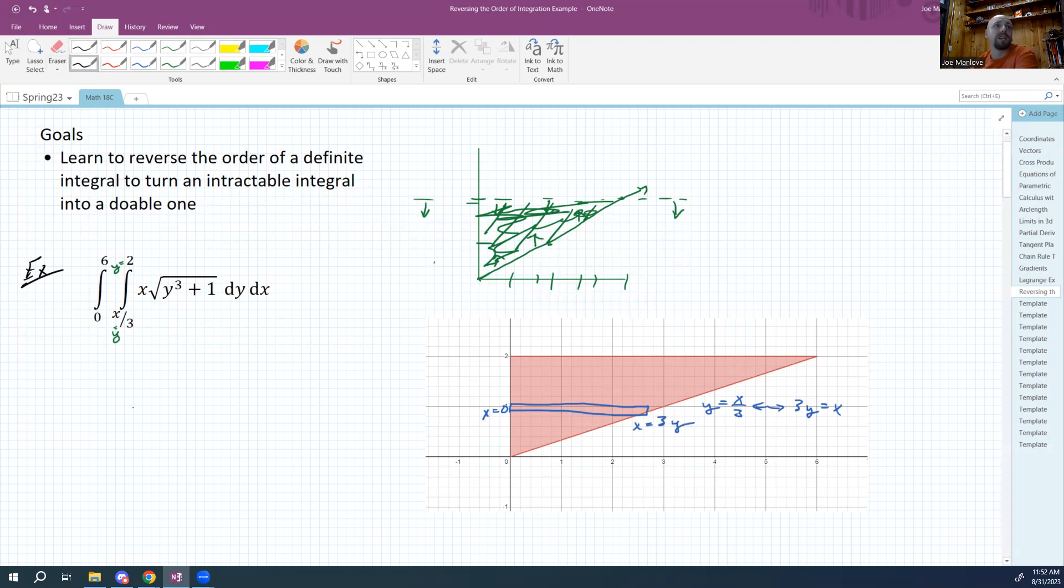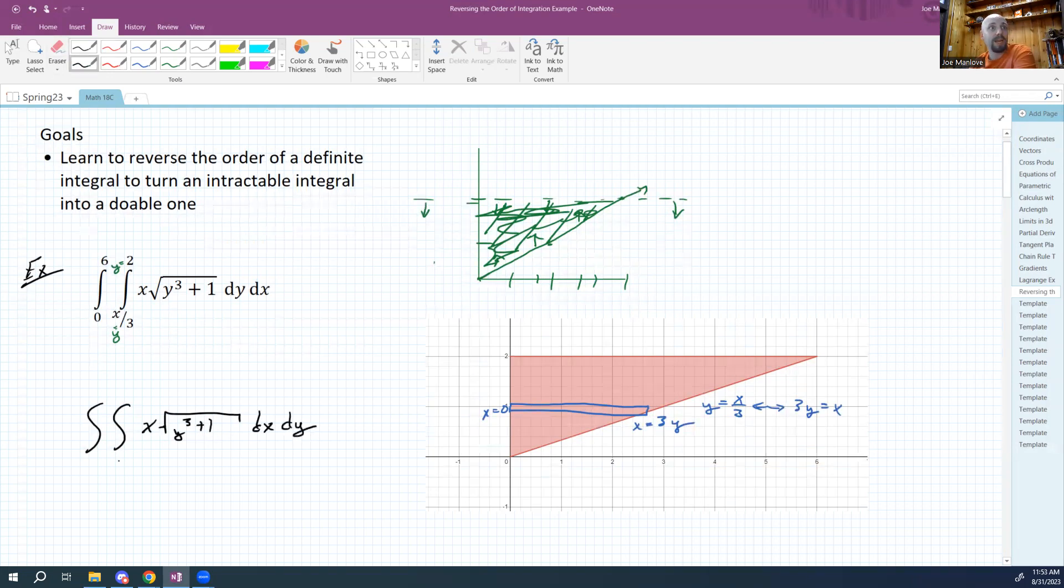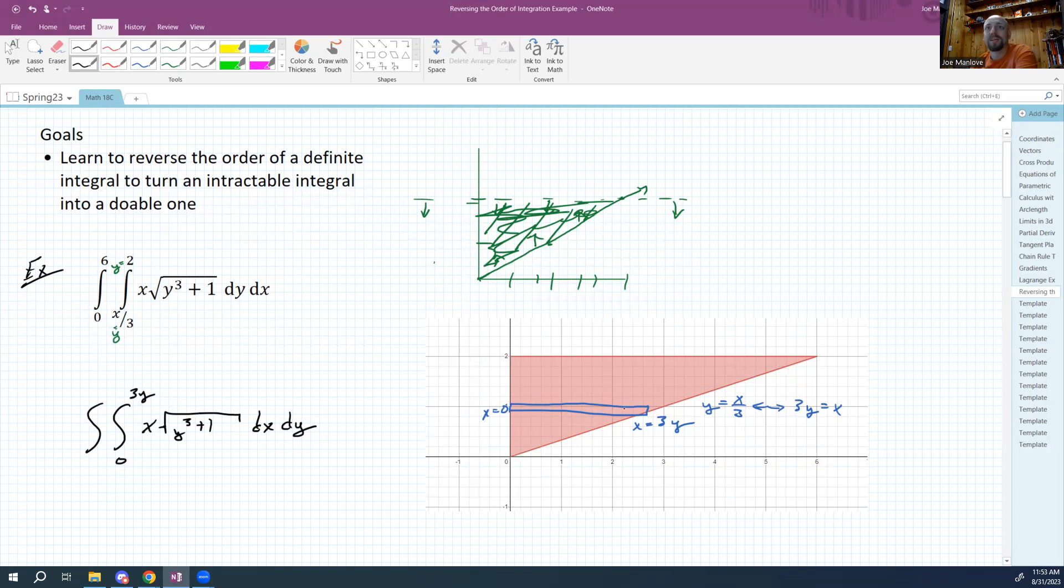So that means I can rewrite my double integral. We're still integrating the same function, right? So don't think this is going to change the function you're integrating. We're still integrating x times the square root of y cubed plus one. We're going to integrate dx dy now. The x's are going to range from zero up to three y. And then the y's, right? So that's my x's. So then the y's are going to range from zero to two.